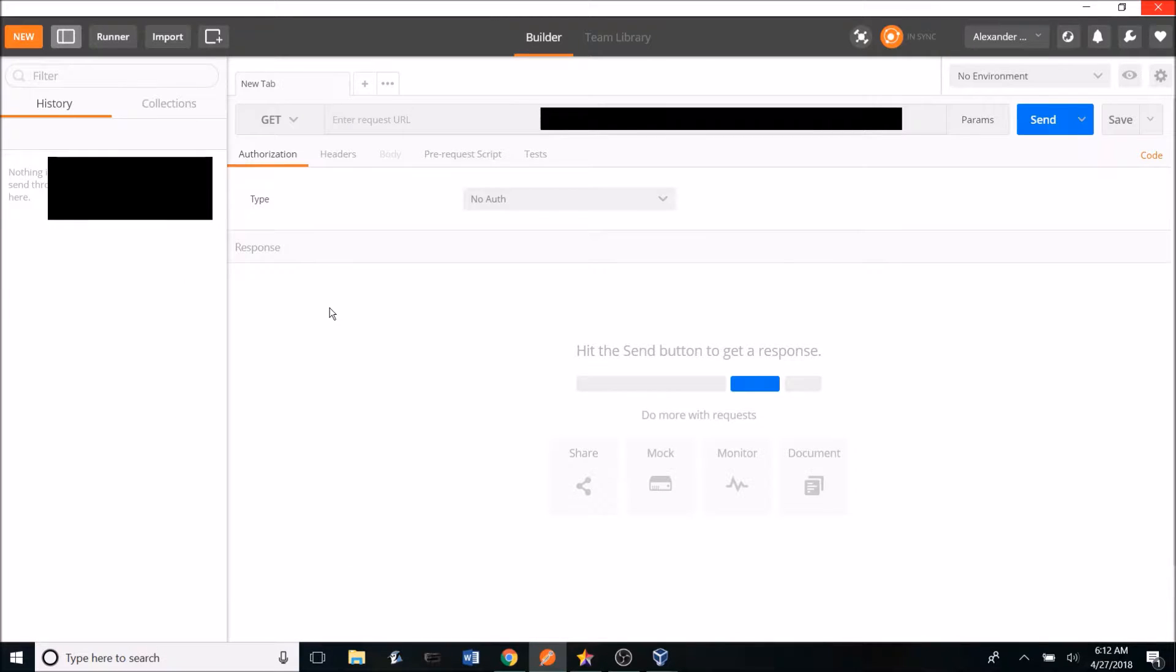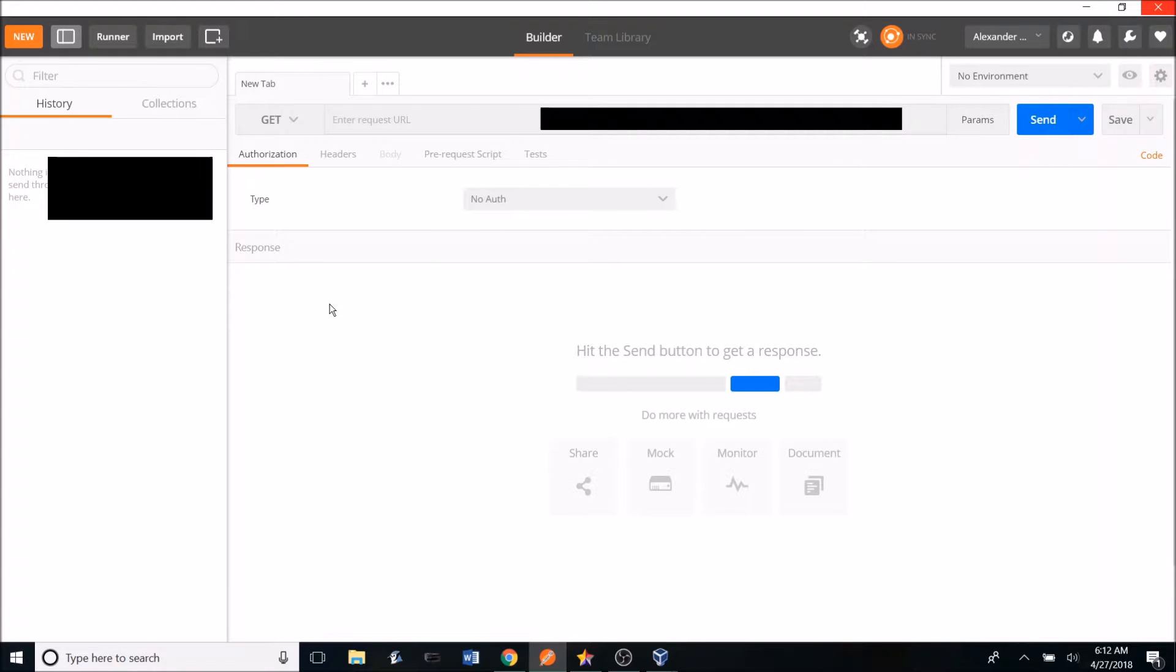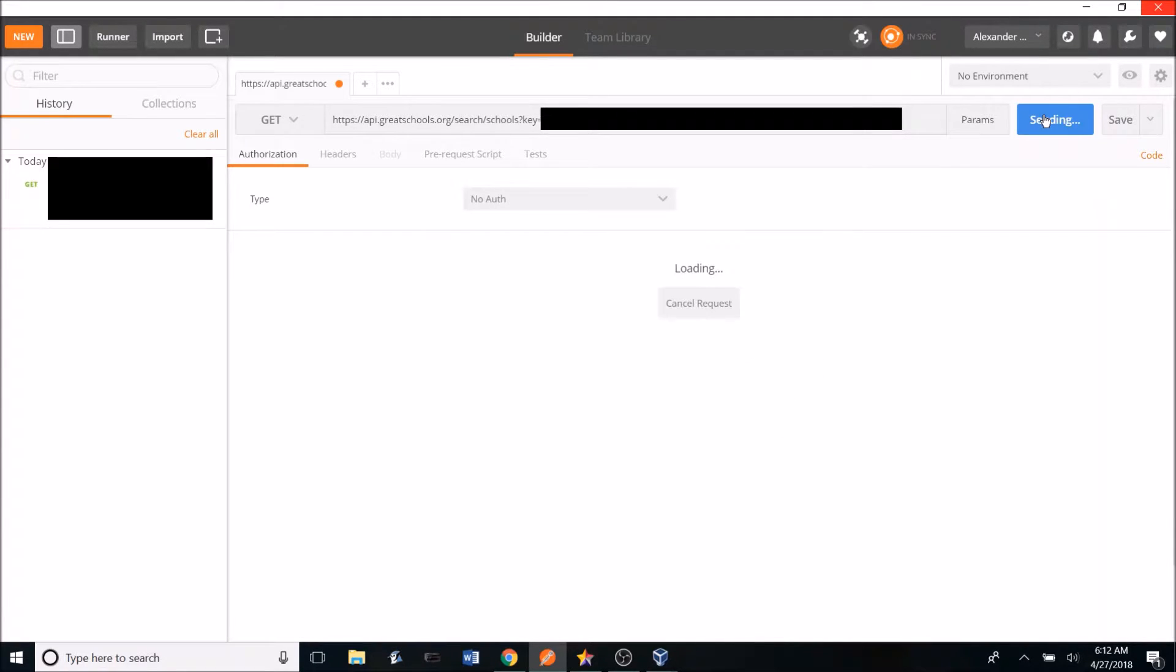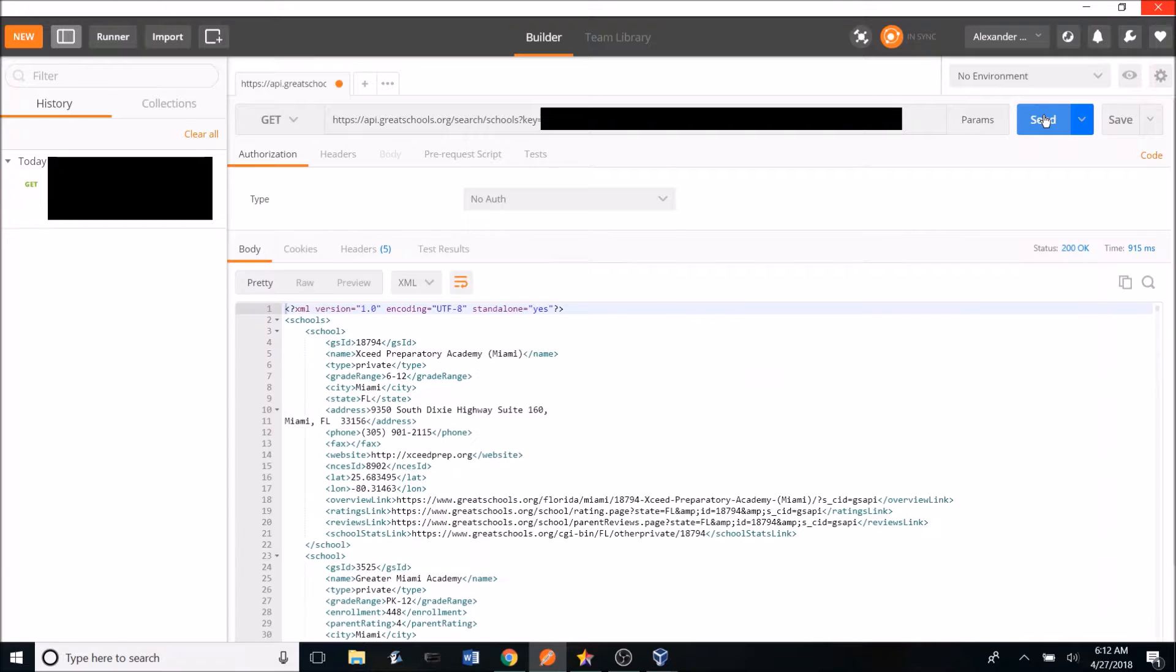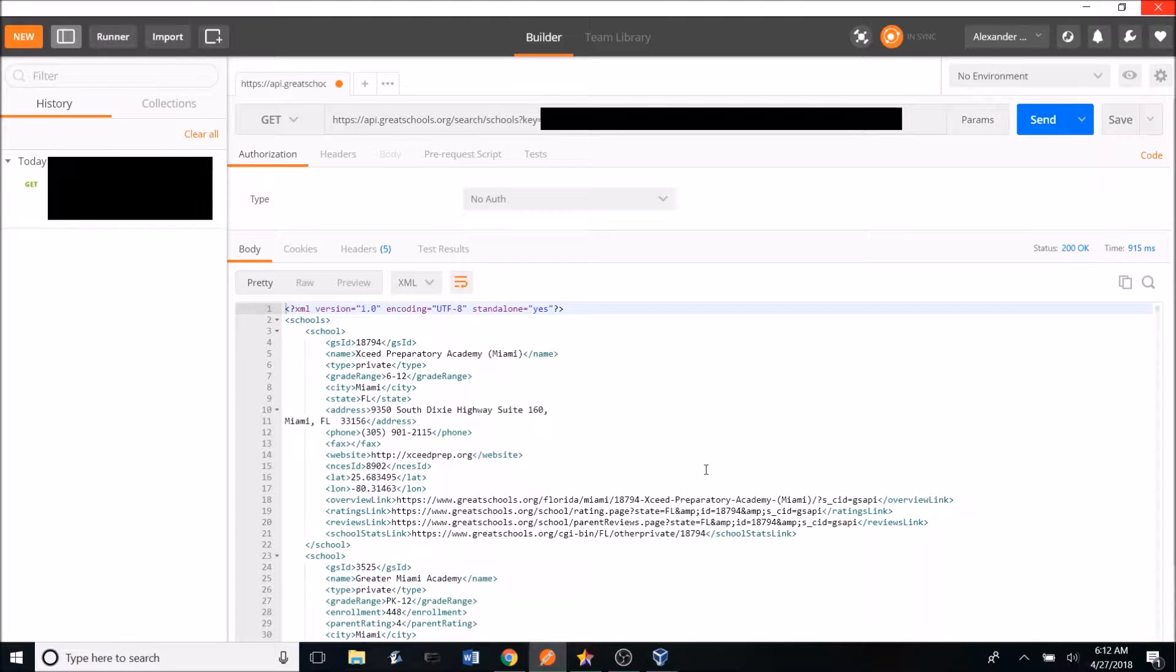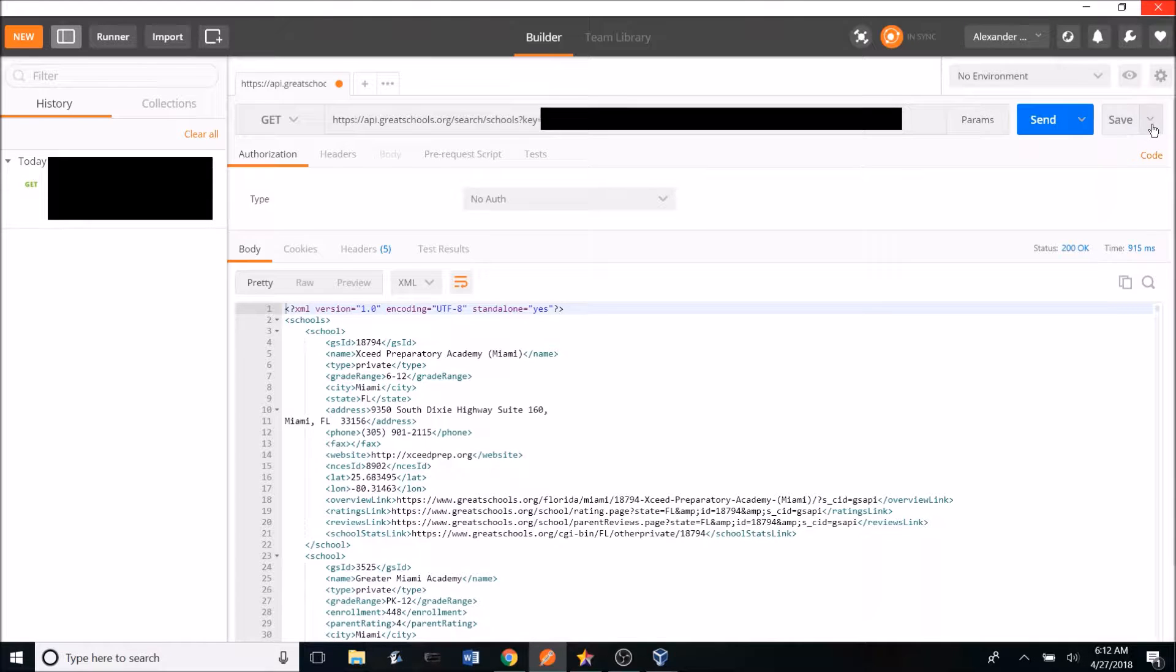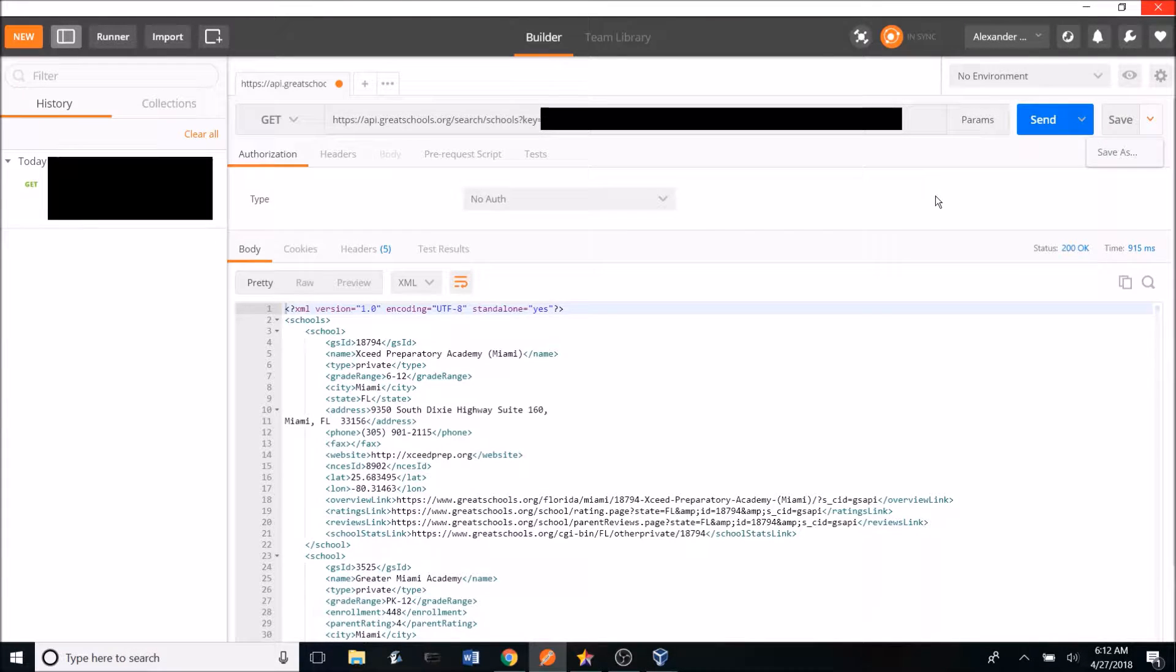I used Postman, a Google Chrome extension, in order to download the XML file data. So in the URL, I can type in the GET request and then hit the SEND button and it will load all the school's data for me. And then here, I can set the format to XML and then save the file for later use.